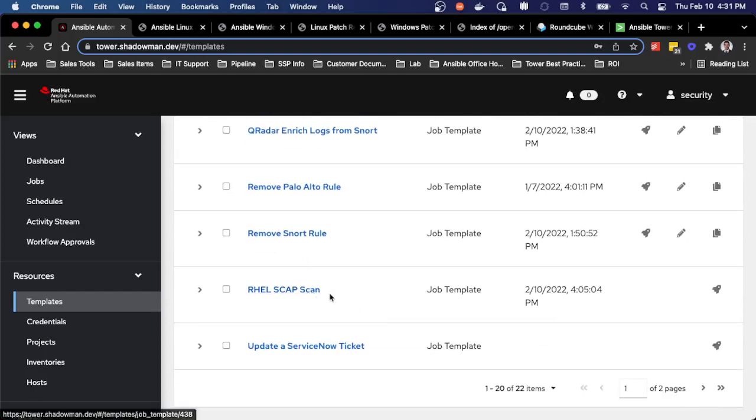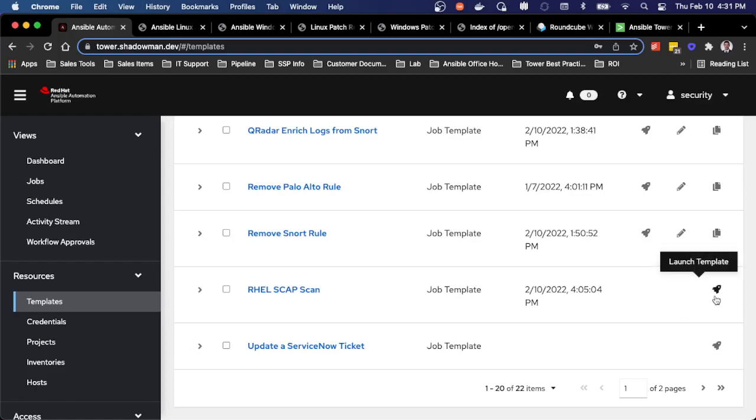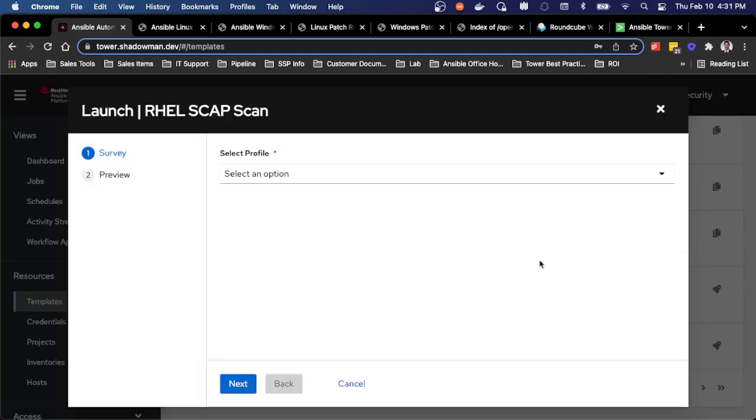So maybe my Red Hat Enterprise Linux servers, I want to run a certain compliance scan. I've built in the ability to select based on what scan I want to run.